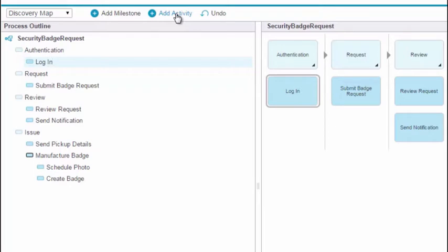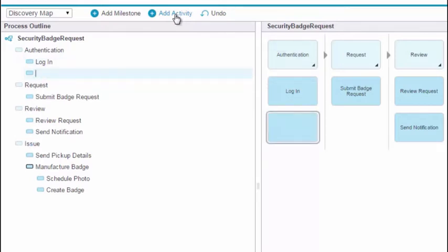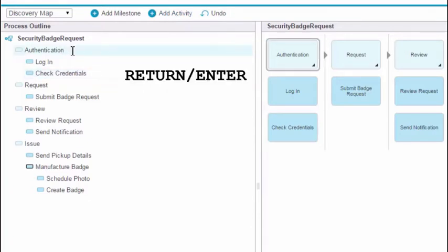You can also add activities and milestones directly in the process outline. If you hit Return while an activity is selected, a new activity is created below the selected activity. If you hit Return while a milestone is selected, a new milestone is created.